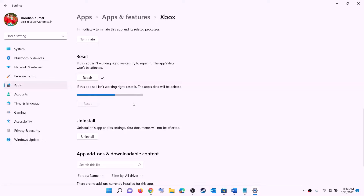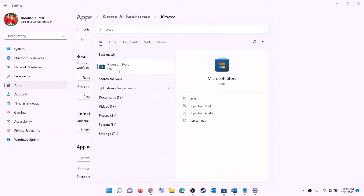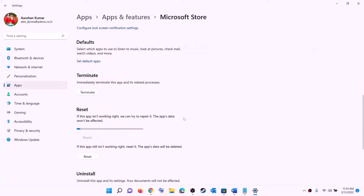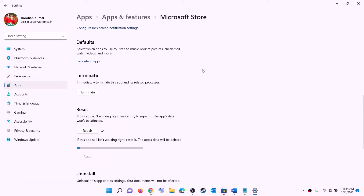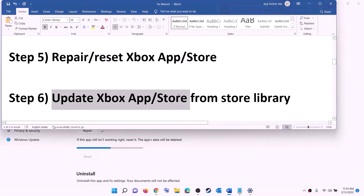After the reset, open Xbox app or Microsoft Store and try to install the game. Do the same for Microsoft Store — right-click on Microsoft Store, click app settings, scroll down, click repair, and try to install the game. If you're still unable to install, click reset, then reset again. After the reset, open Xbox app or Microsoft Store and try to install the game.